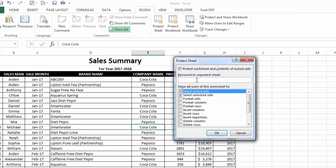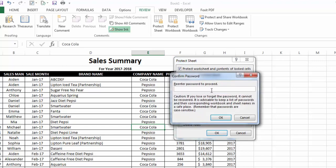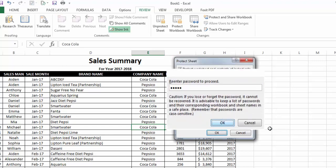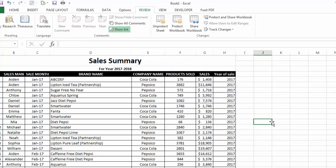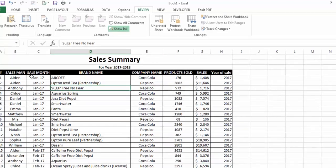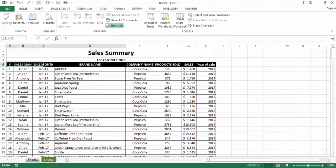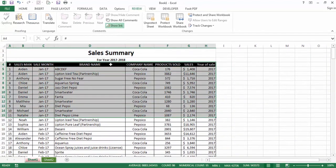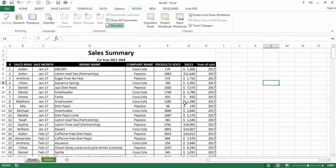Now to protect these selected cells, go to Review, then Protect Sheet. Enter a password — I'll write 12345 — then OK. Re-enter the password 12345, then OK. Now let's verify whether only those selected cells are protected or the complete worksheet is protected.